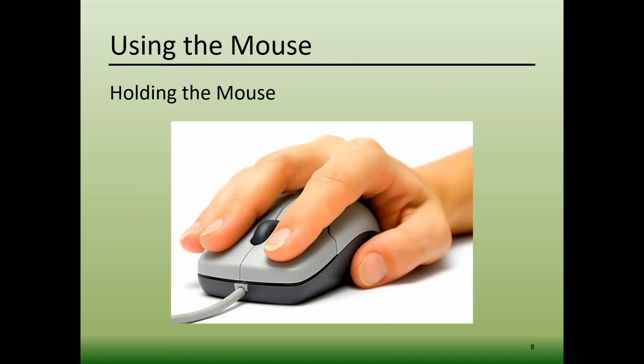To hold the mouse, place your hand on top of it with the back end of the mouse in your palm. Your thumb should go along the side, your index finger goes on the left button, and your middle finger goes on the right button.